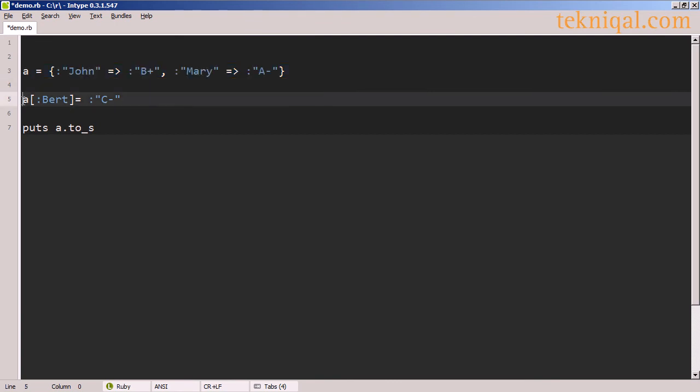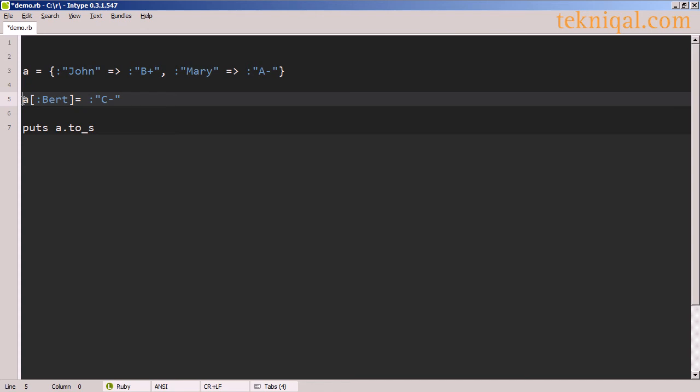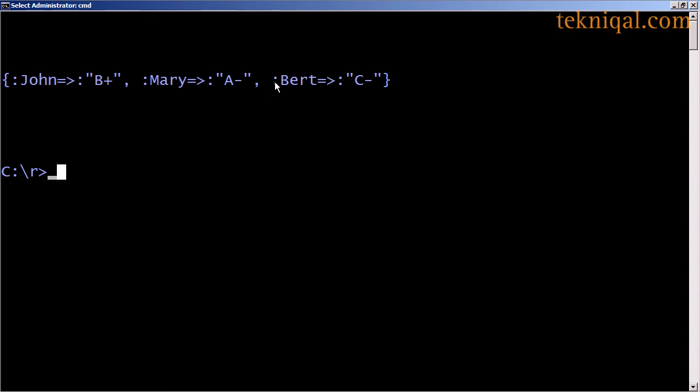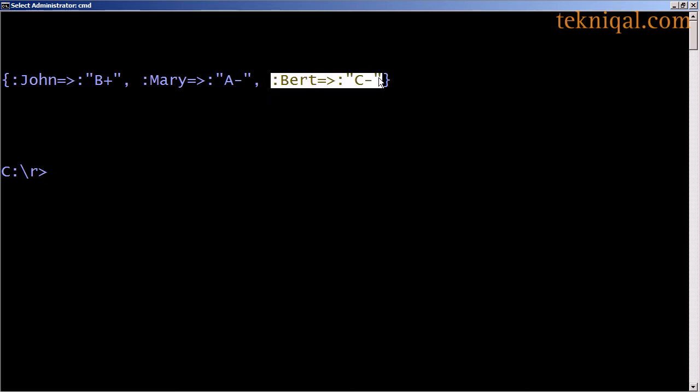Once we've defined the hash, we can add a new key value pair to the hash using a similar type of notation to what we use with arrays, with square brackets followed by an equal sign, and the key inside the brackets, and the value on the right hand side of the equal sign. If we print out the hash as a string, we see the new key value pair has been added. We can use the same notation for changing the value associated with a key, where we change the value that's associated with the key John from B plus to B, and in the output we see that the value has been updated.